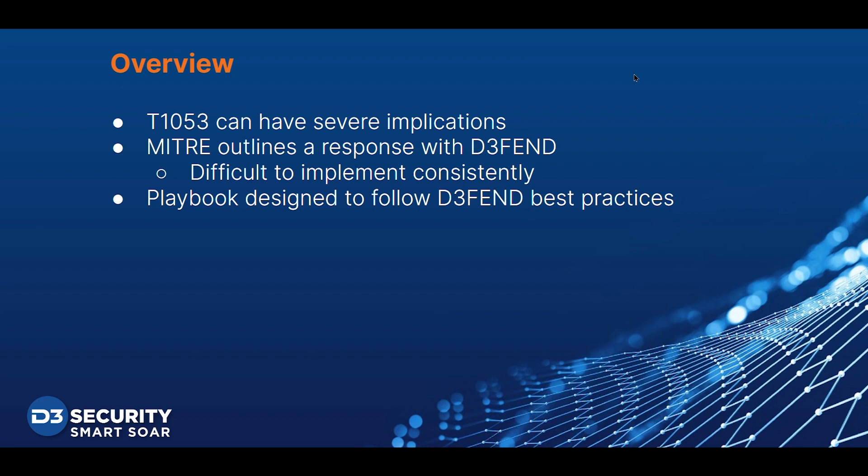MITRE also outlines how to address this technique in their DEFEND matrix. However, until now, security teams haven't had a consistent way of implementing DEFEND best practices. This video will explore how D3 can be utilized to implement MITRE DEFEND when addressing a Scheduled Task or Job Threat. We'll go through the various stages of MITRE DEFEND and demonstrate how playbooks can be designed to implement a consistent response to this attack.